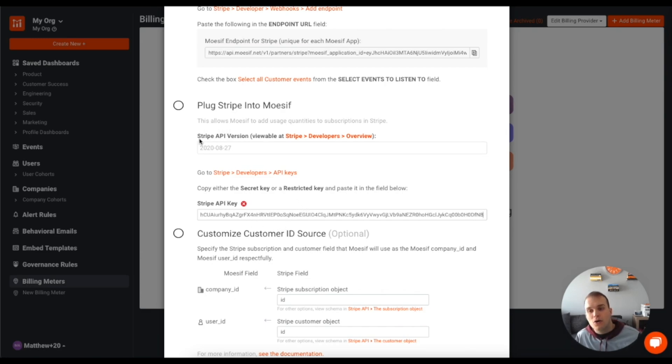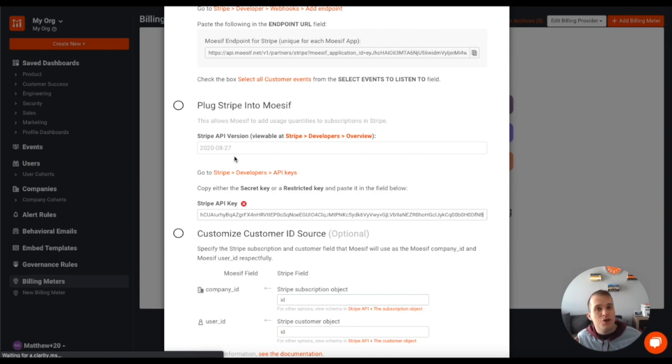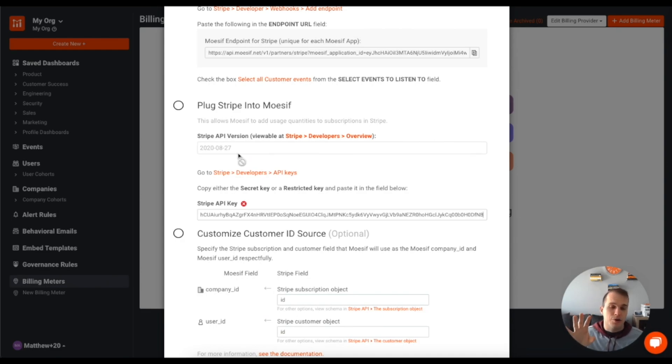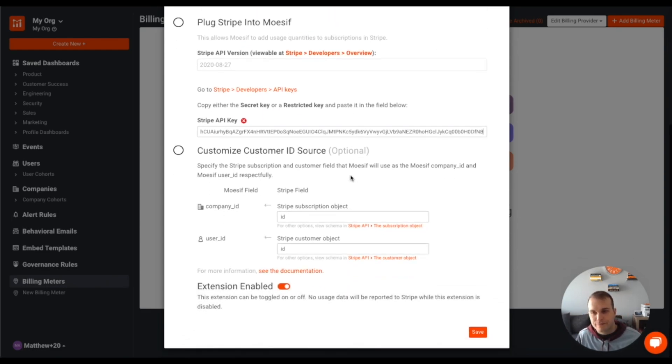Now, currently we only support the Stripe API version for 2020-08-27, but in the future, we will likely support more, but this is what we're currently supporting.